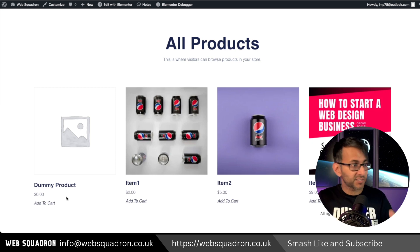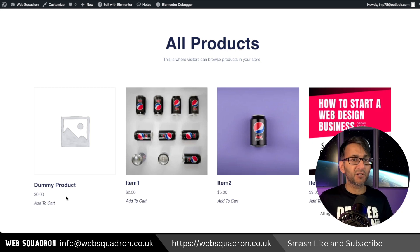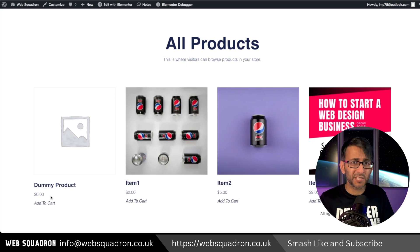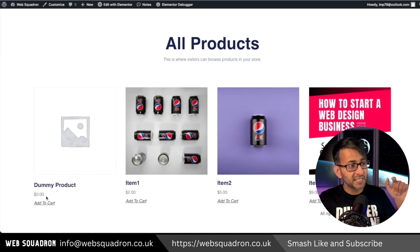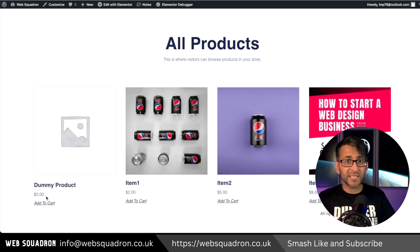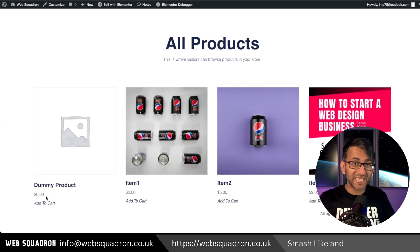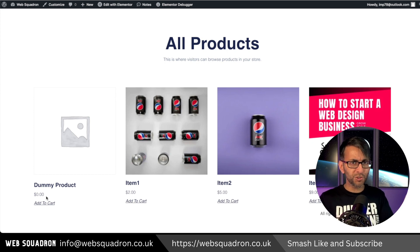Sometimes we have products that are free of charge, but WooCommerce will always show zero dollars or zero pounds. Can we change that to actually say the word free? Of course you can with a code snippet.